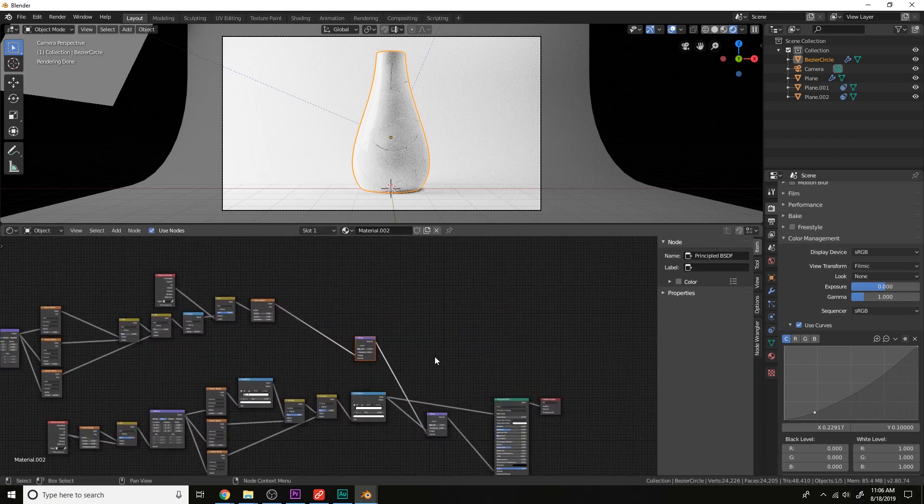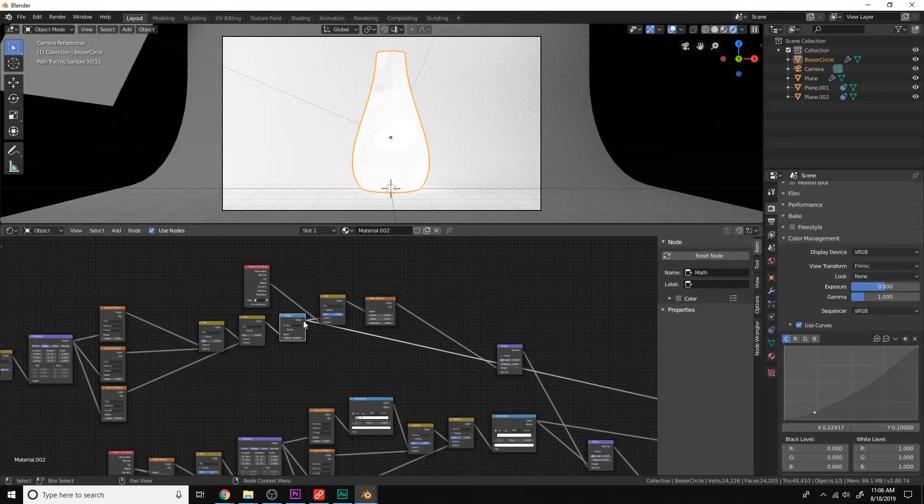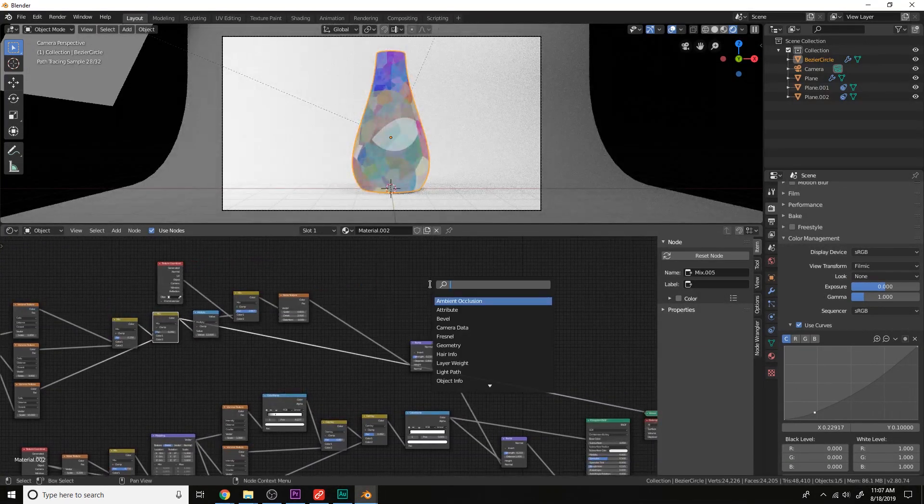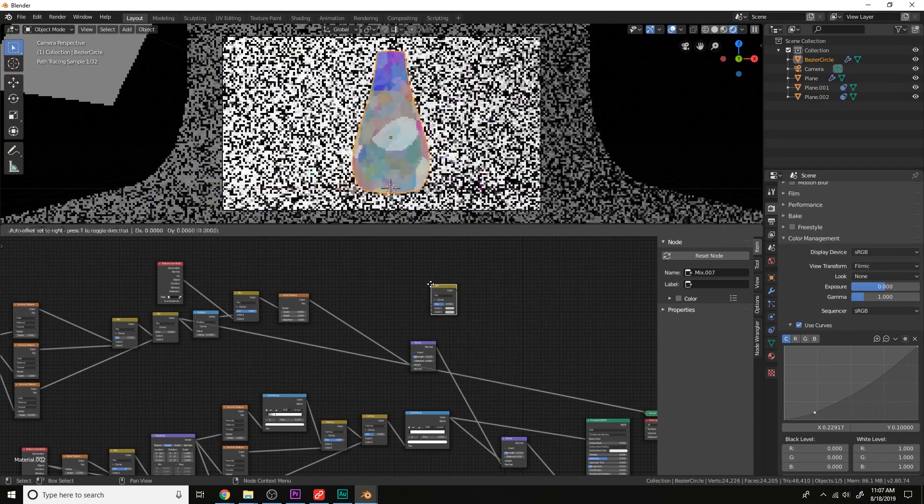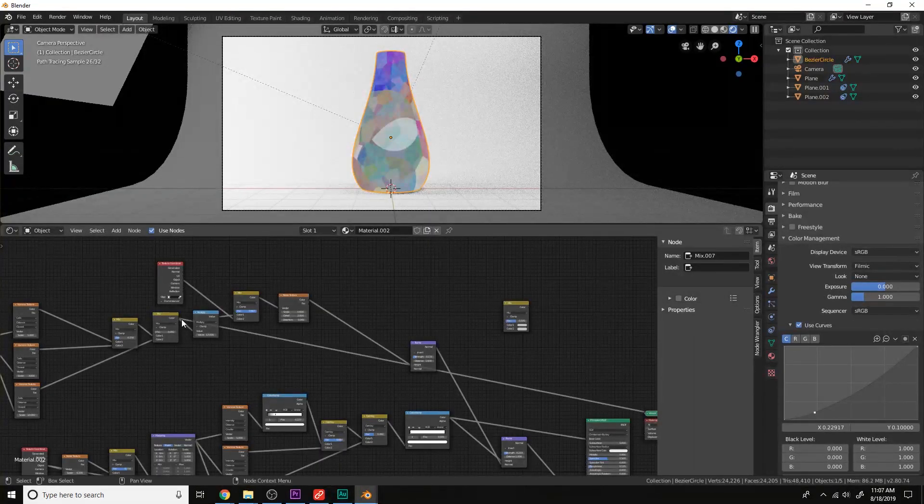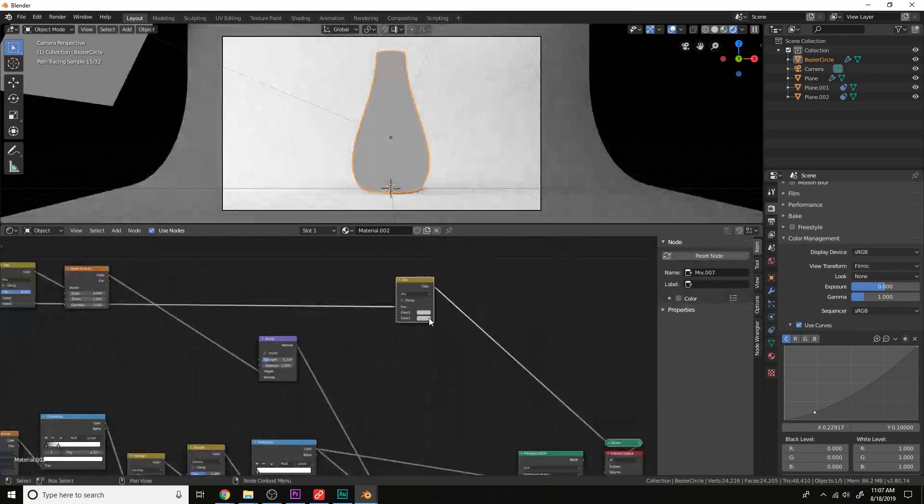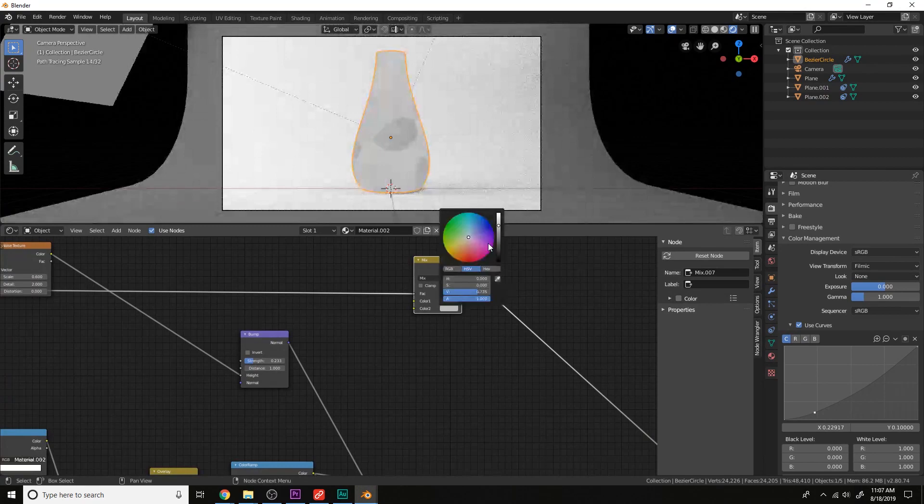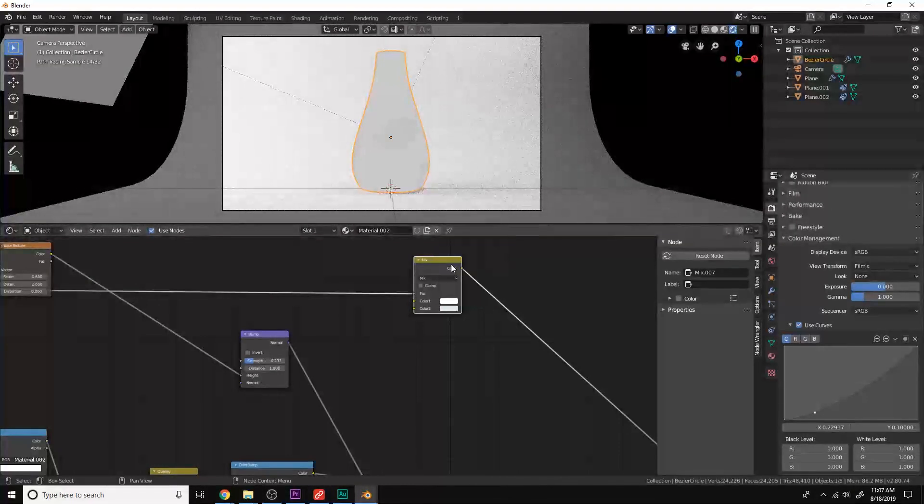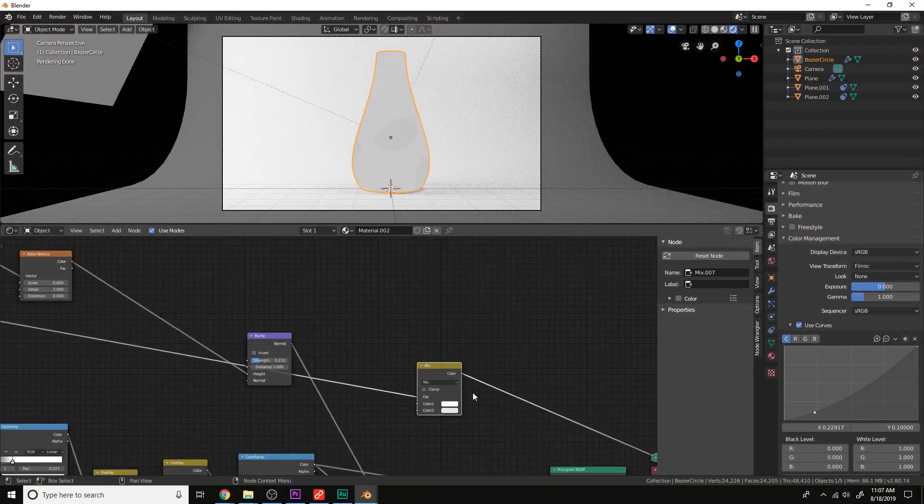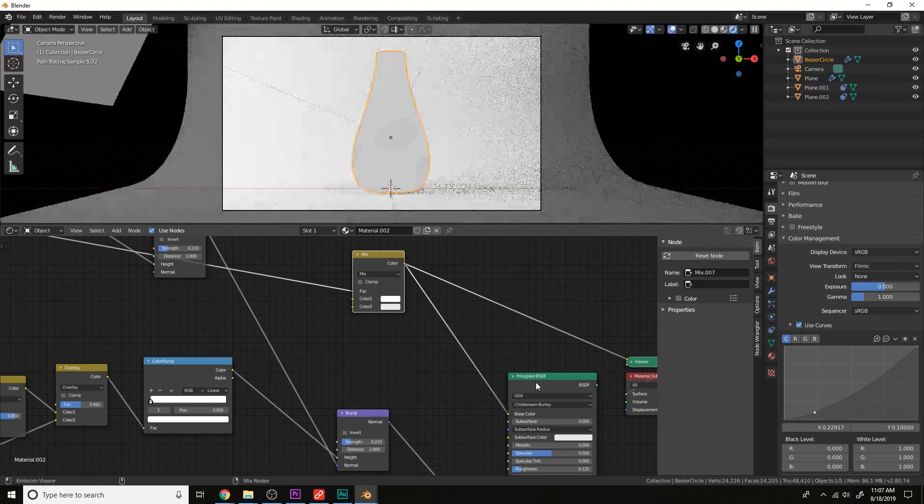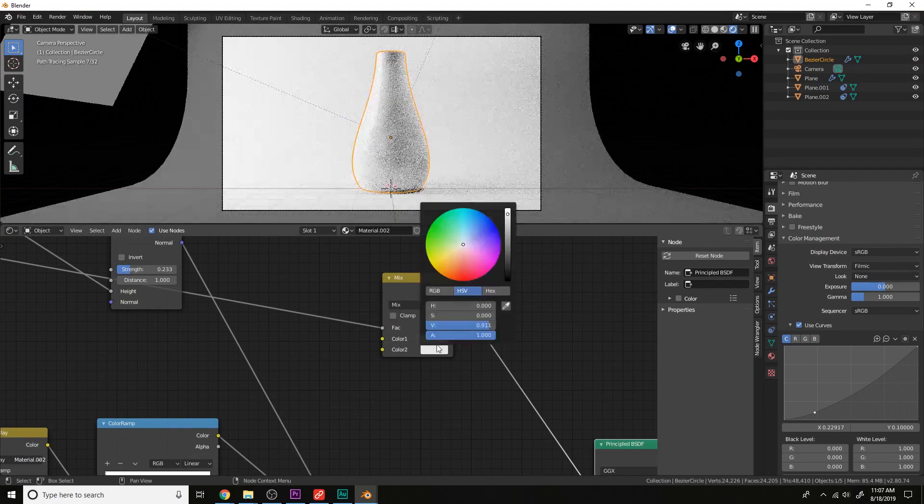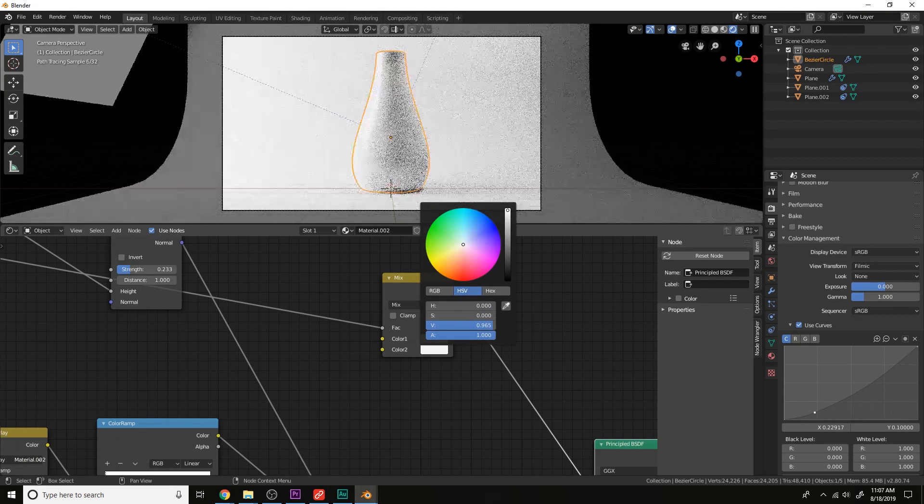And we can also use this right here to color the shards. Add a mix RGB, plug this into the factor here, and then just choose some colors here. Something like that's good. Plug this into the base color. Let's view this. Move this up slightly.